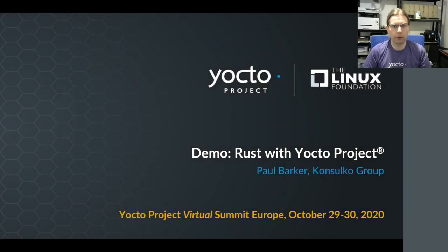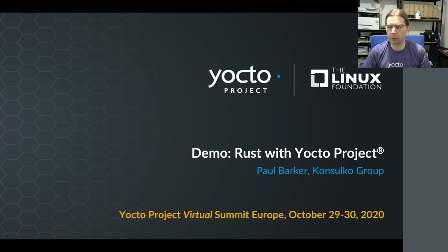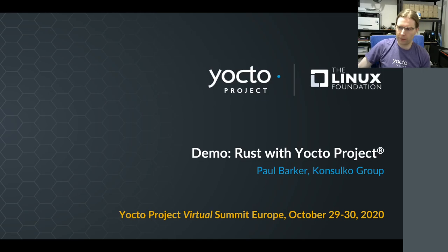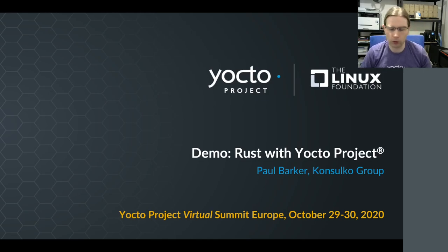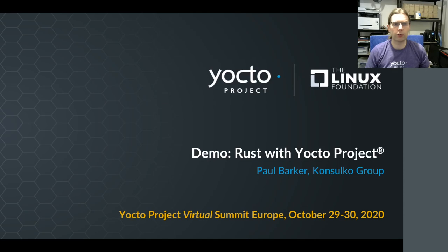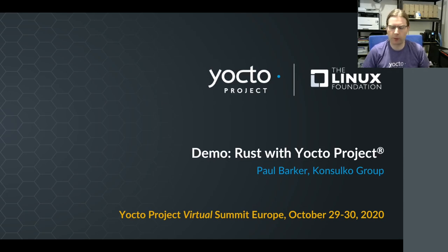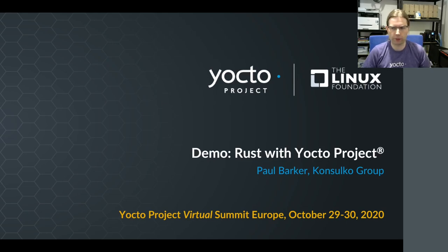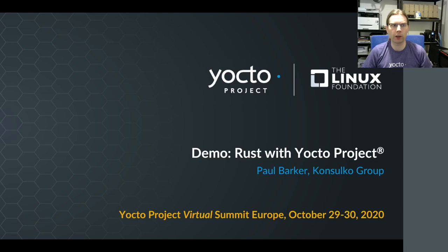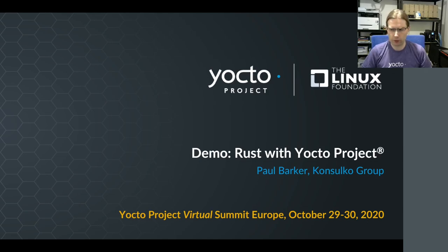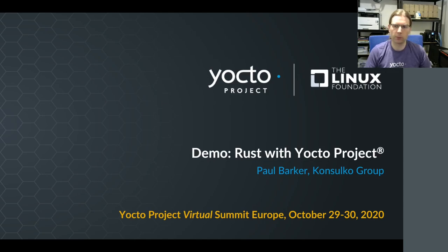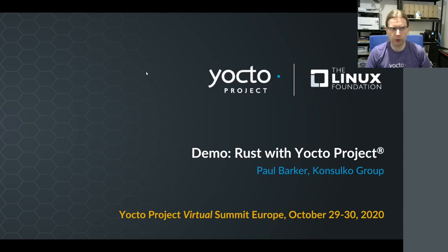Hi folks, this is a recording of my presentation for the Yocto Project Virtual Summit Europe, scheduled for October 29th 2020. I'm going to be giving you a demo of using Rust with Yocto Project. Randy will have given a talk more of a presentation style about this. I'm going to have a couple of slides and then I'm mostly going to spend my time on a demo showing you how to actually use some of this stuff in practice.